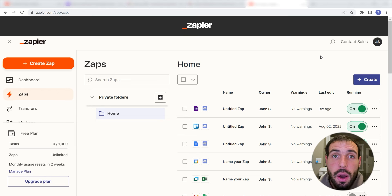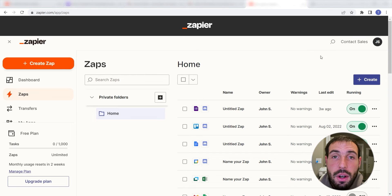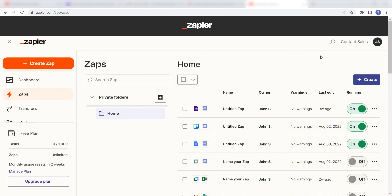Zapier is a no-code tool that makes it easier for anyone to automate workflows across 5,000 plus apps. If you don't have an account, there's a link in the description for free 2-week trials so you can try it risk-free. Let's dive in!